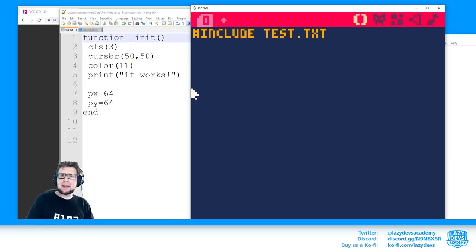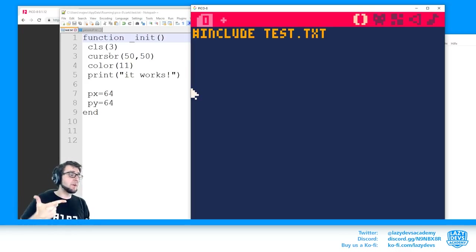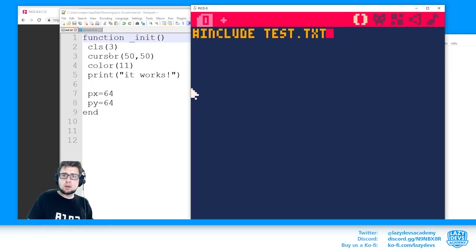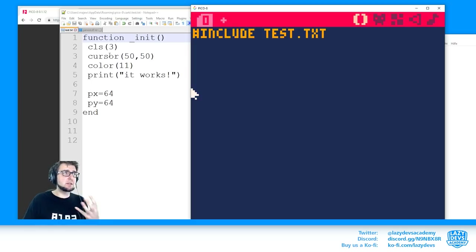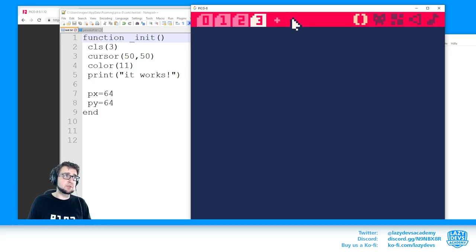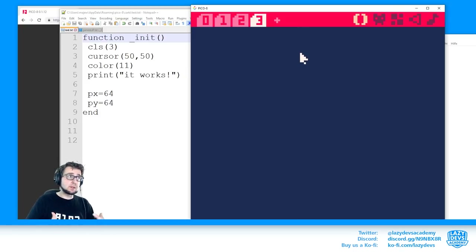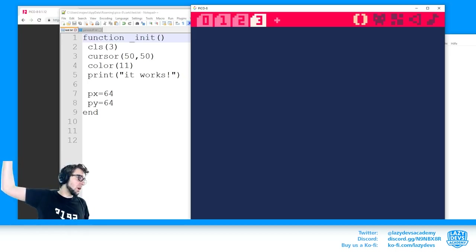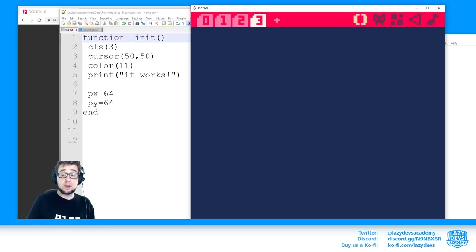Why is this useful? There are two important things. One is that when working with external editors, you lose the ability to use PICO-8's tabs to structure your code. If you open a .p8 file in a text editor, all your code appears in one big file with no way to structure it. Now with include, you can structure your code across multiple files.